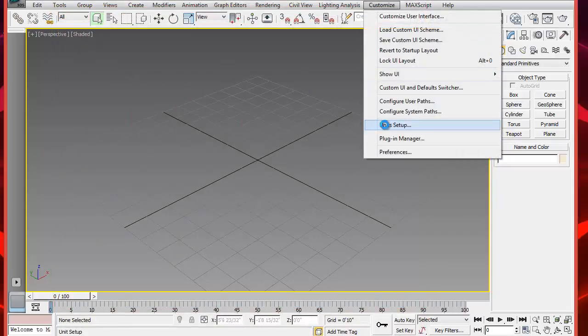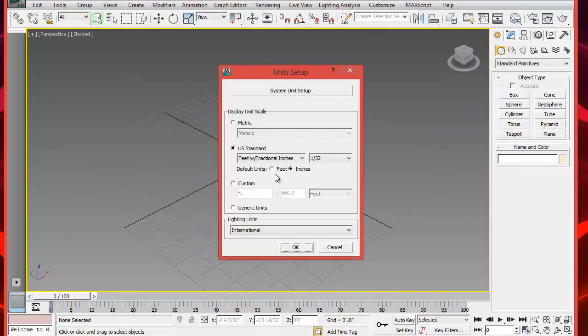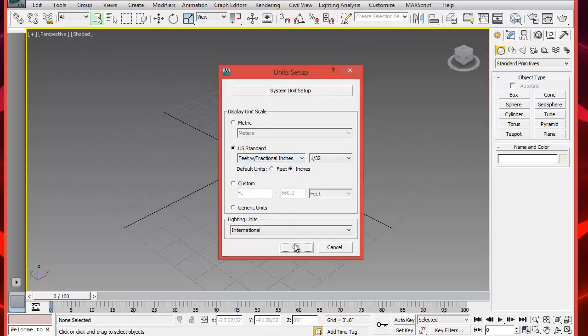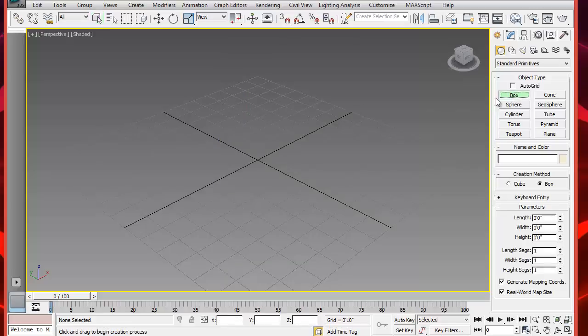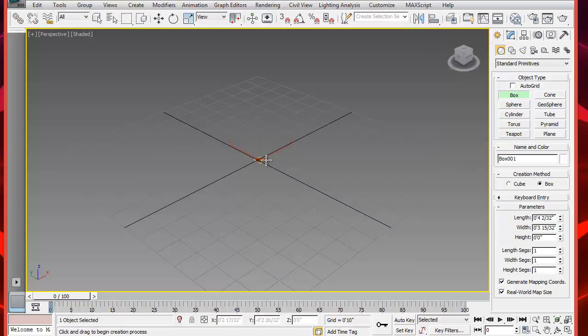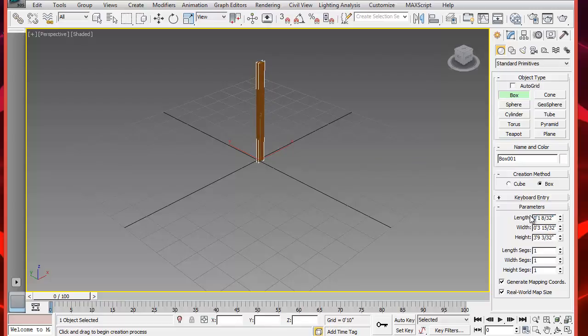Let's start by setting the system units to 1/32nd of an inch. Make sure you're on the perspective window. Let's start now by creating a box with dimensions of 1 1.25 x 1 1.25 x 28 inches high. This will be our first leg.